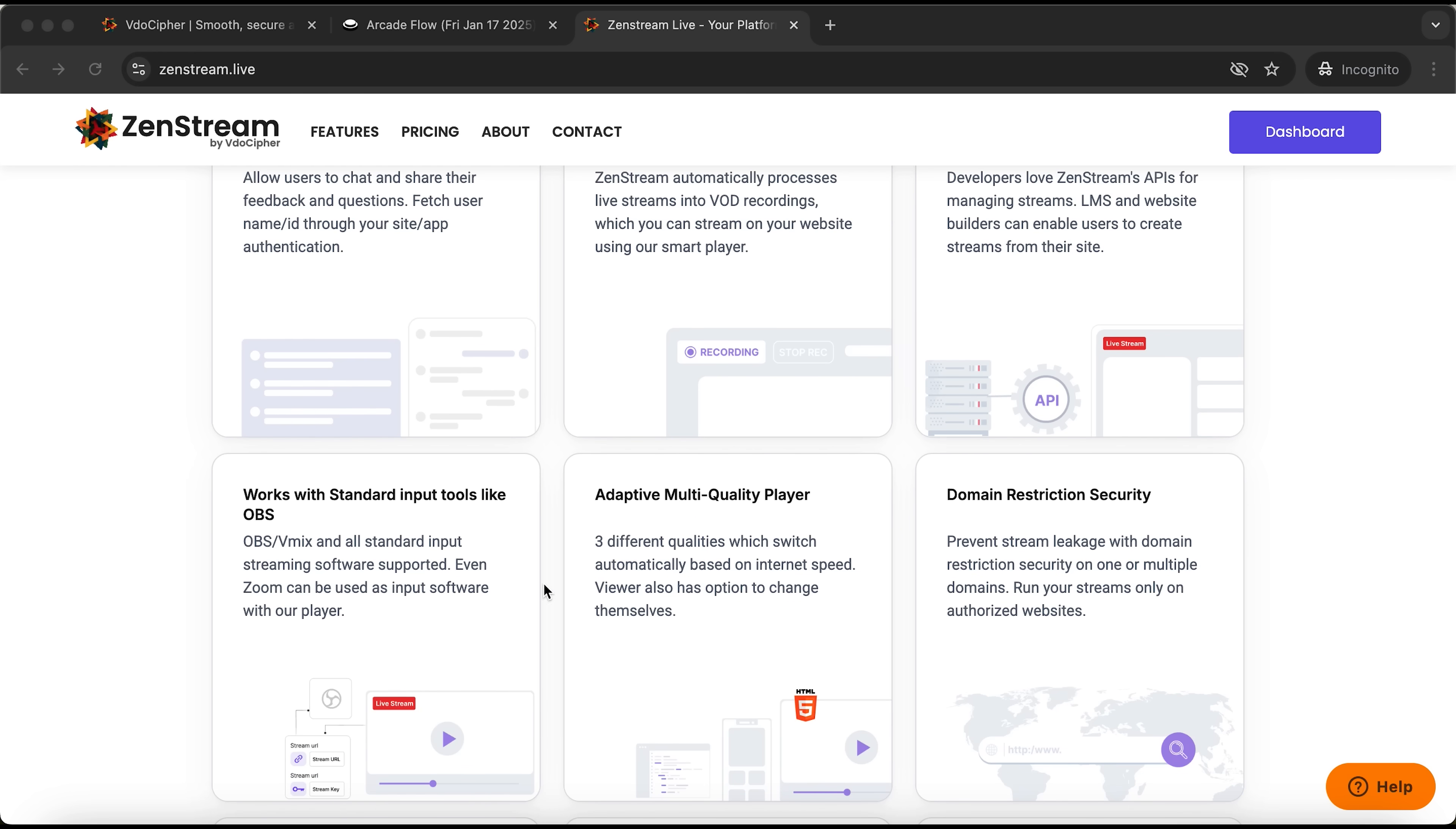Finally, ZenStream integrates seamlessly with OBS, supports automatic quality adjustment, and lets you set your own security level.